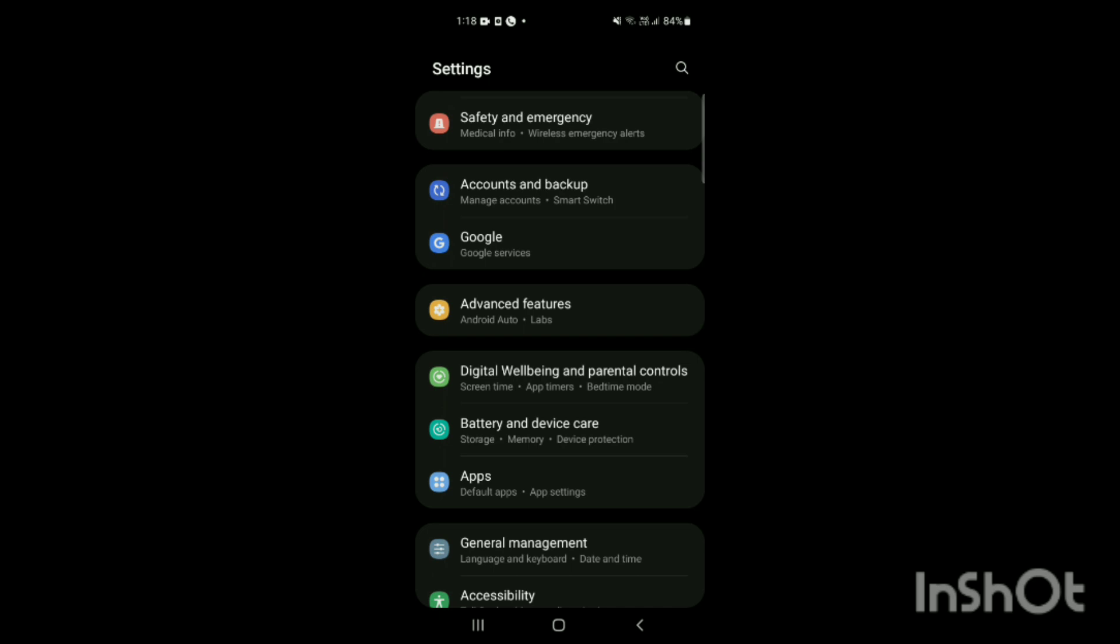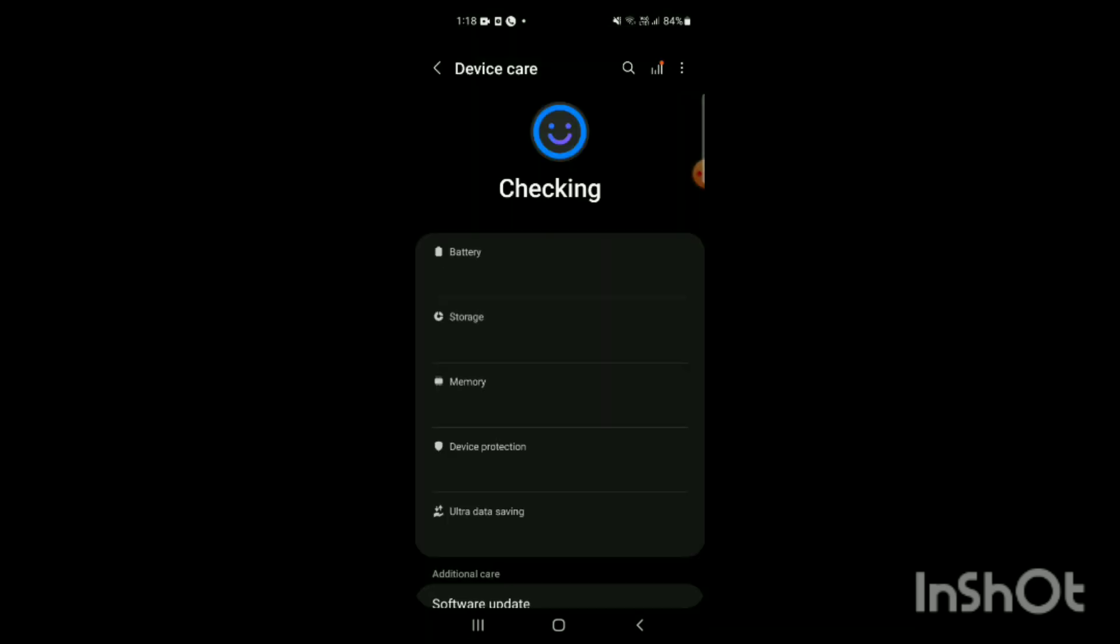When you tap, the Device Care option of your phone will be available on the screen. Here you can see Battery, Storage, Memory, Device Protection, Ultra Savings, etc.